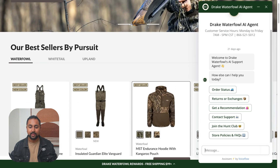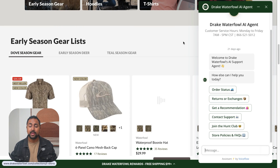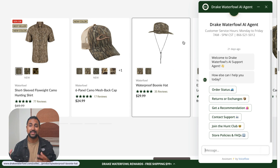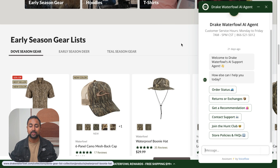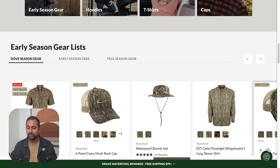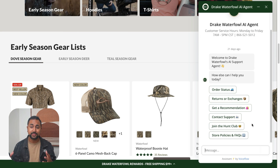So here we've got an e-commerce store called Drake Waterfowl. They do eight figures in revenue in the States, with tons of different products in their catalog. If I go ahead to their Voiceflow agent in the bottom corner — and this is live, so you can actually go ahead and test this out — you can do a ton of stuff in here.